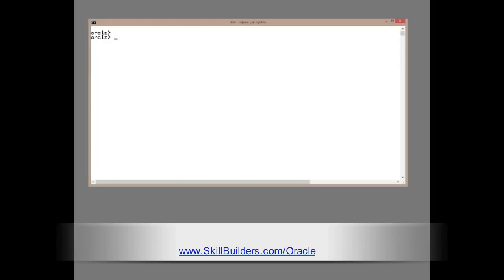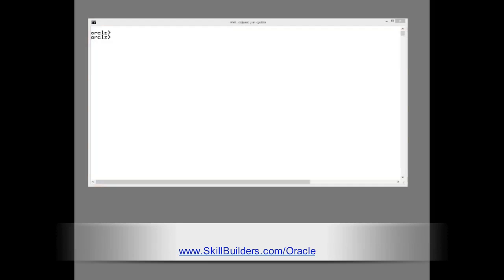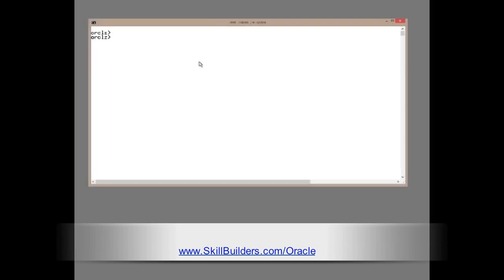First, I shall use ExplainPlan to see what Oracle is going to do with a simple query.